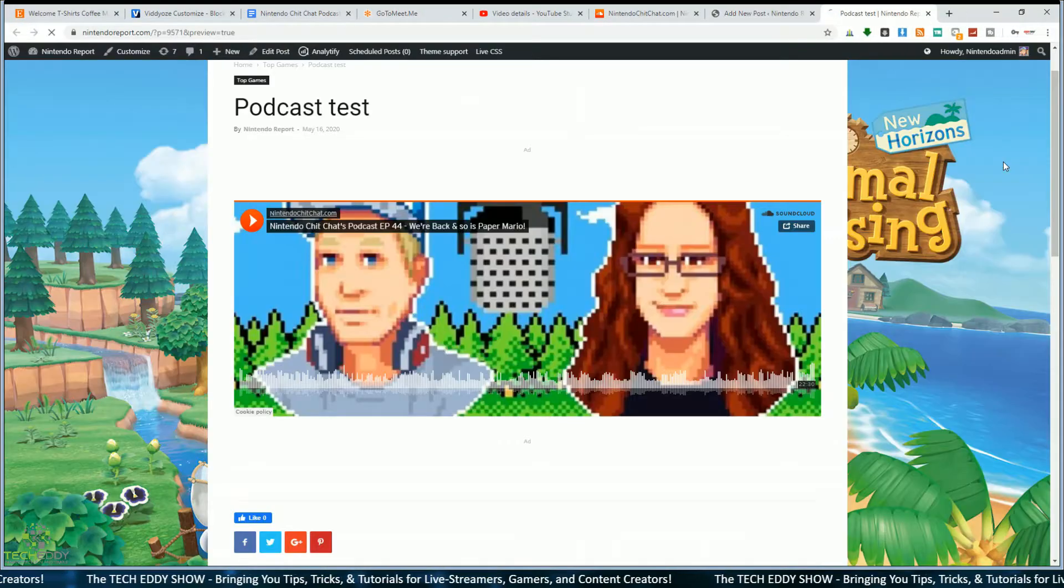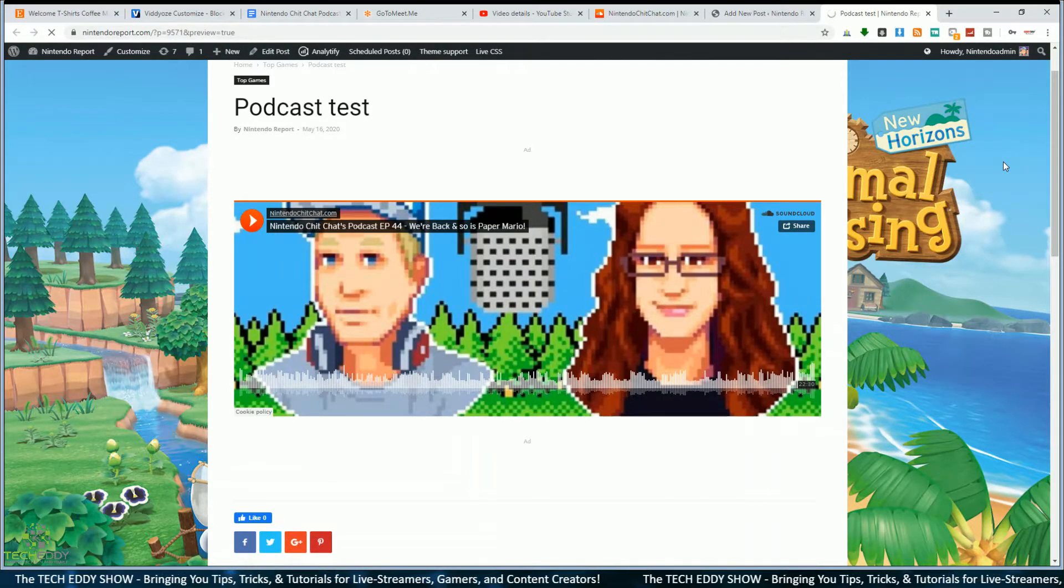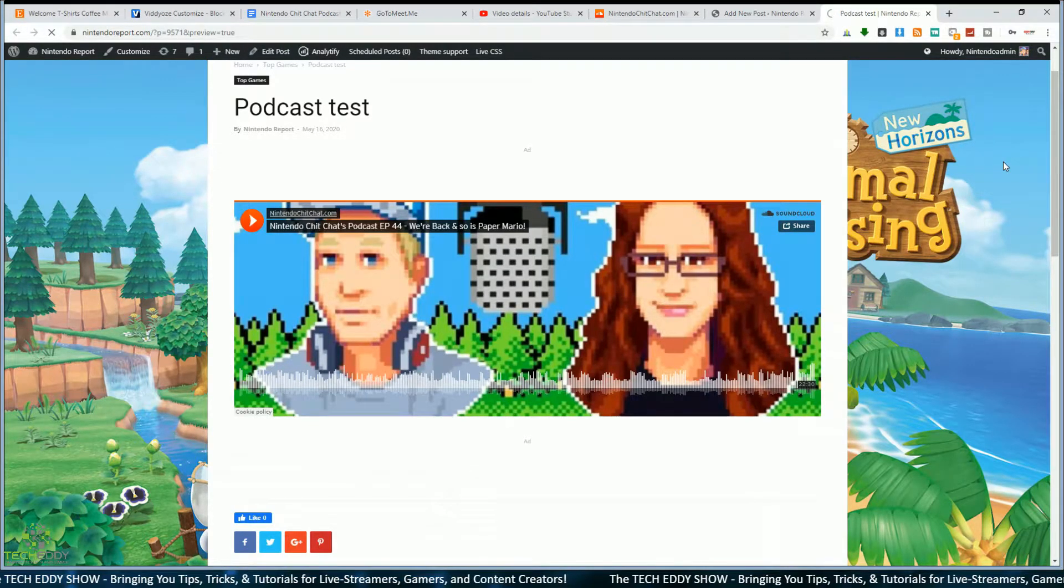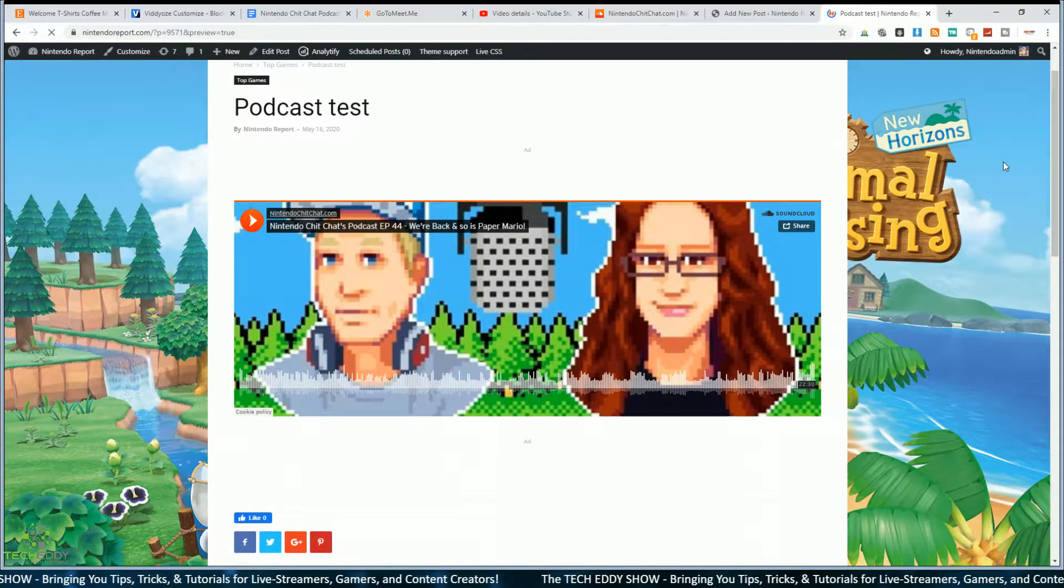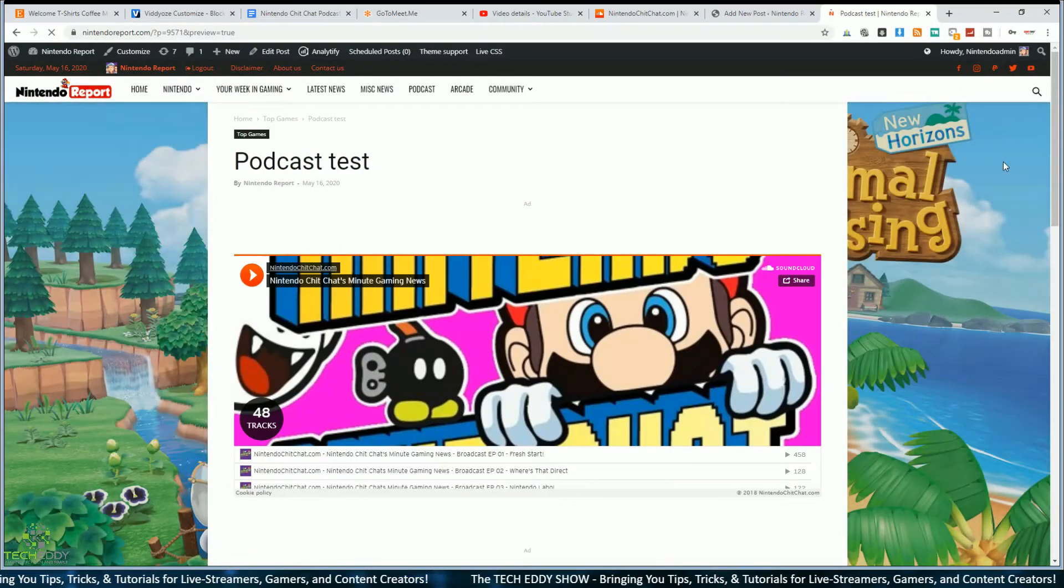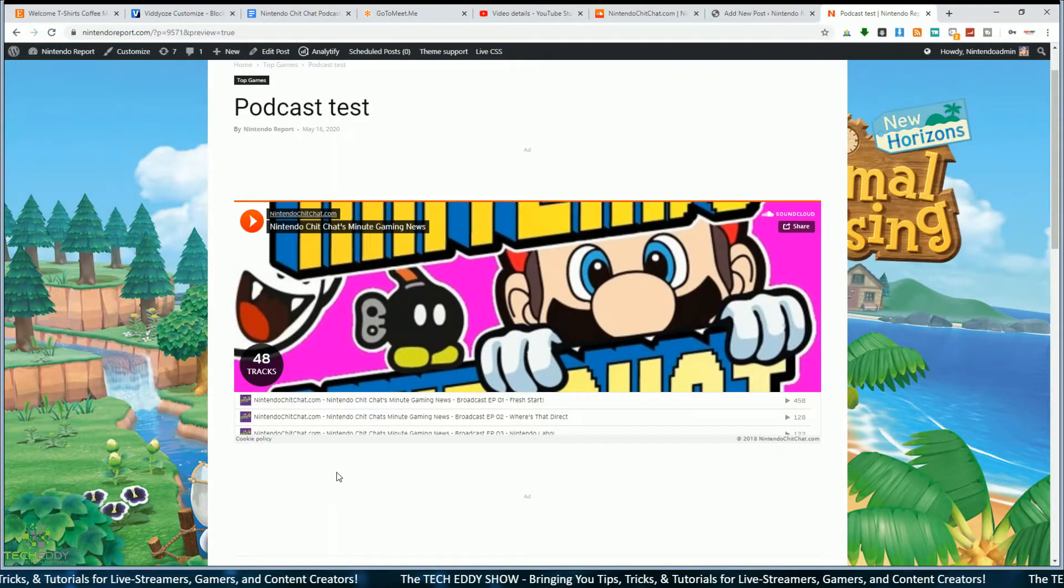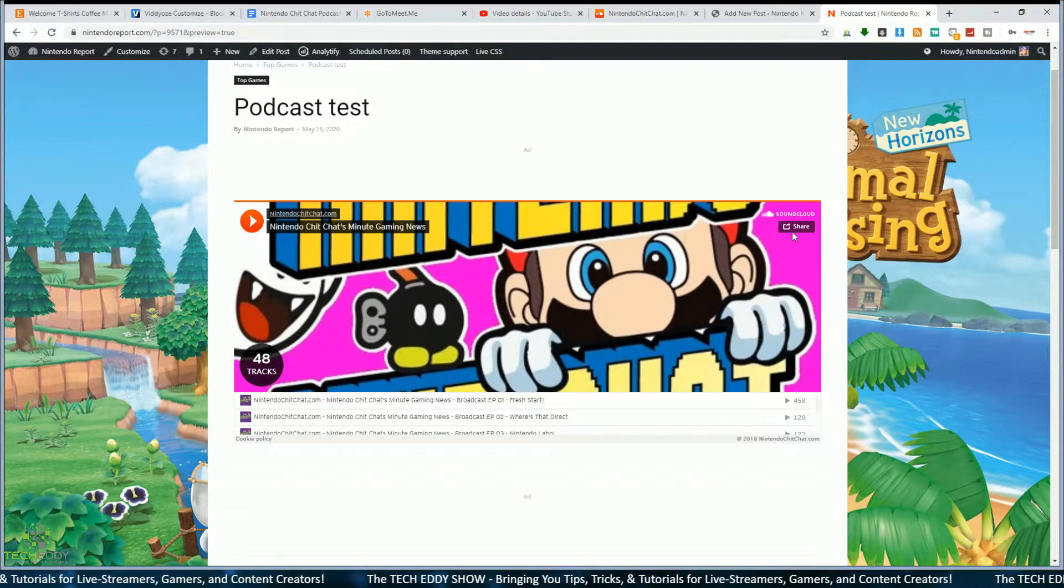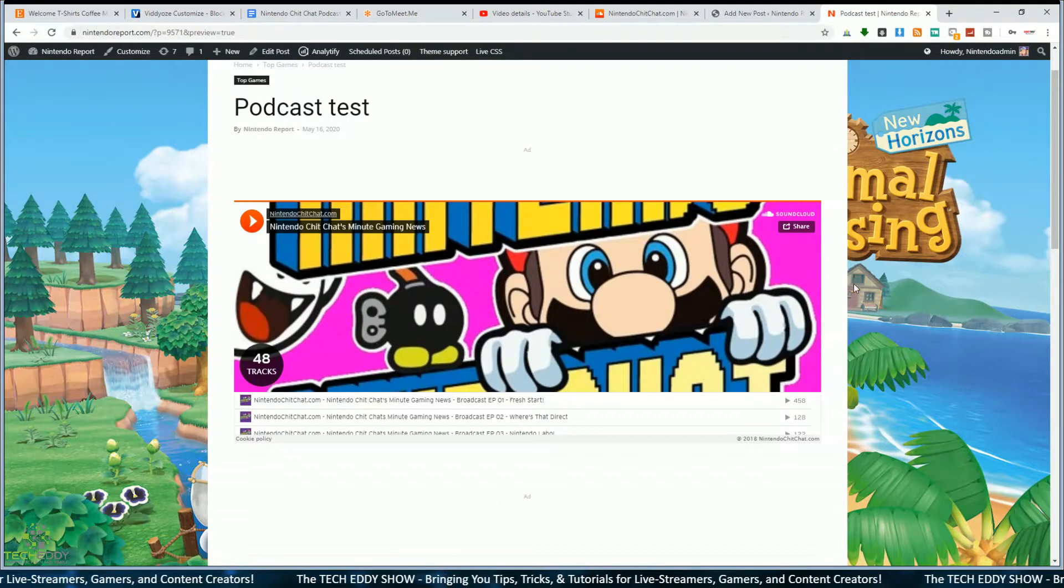We'll click on preview. It has a new preview loads on WordPress, and this is our test page, this is Podcast Test. Now our whole playlist is embedded within the website. Pretty awesome, right?